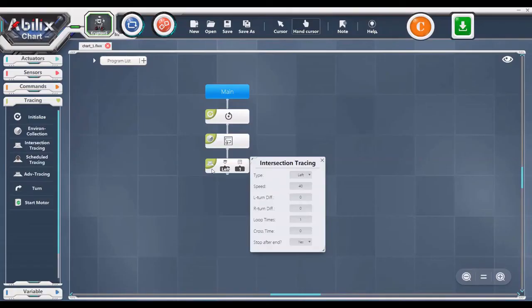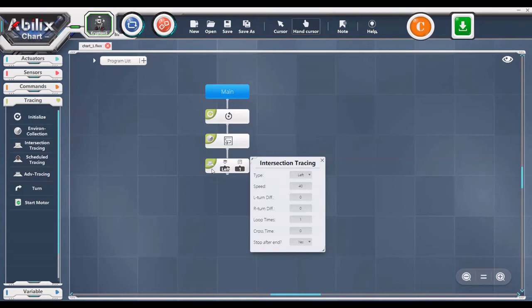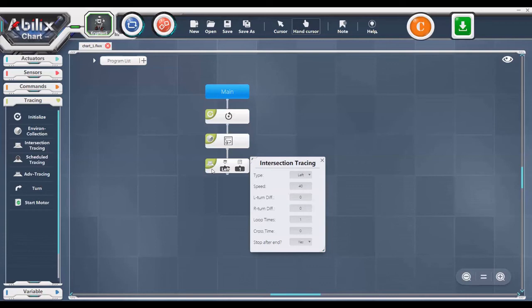Due to the size of the robot or angle of the sensors, when the robot comes to follow the next block, such as intersection tracing or turning, the robot may recognize the current intersection as a new one and not move. To stop this from happening, you can add a short crossing time. This means the robot will spot an intersection and keep moving for a short time after. This means the sensors won't be stopped on the intersection and will follow the next block. A good time for crossing time is 0.3 or 0.4 seconds.